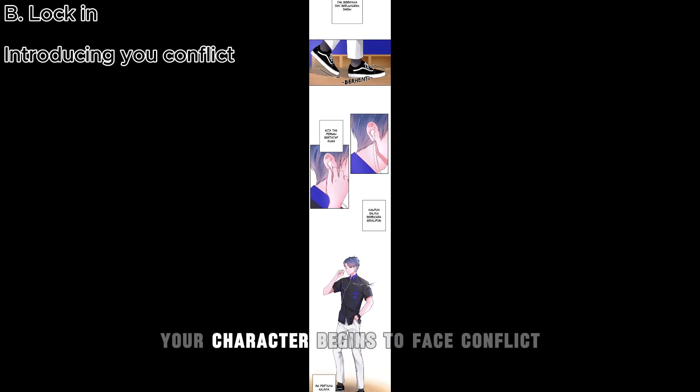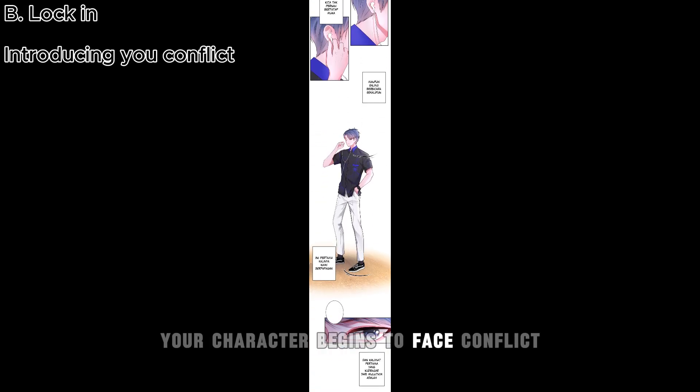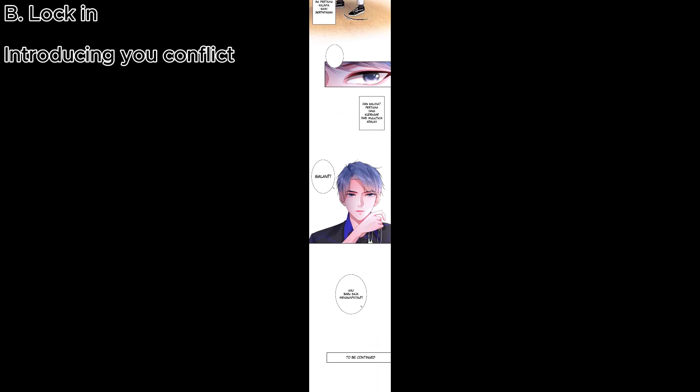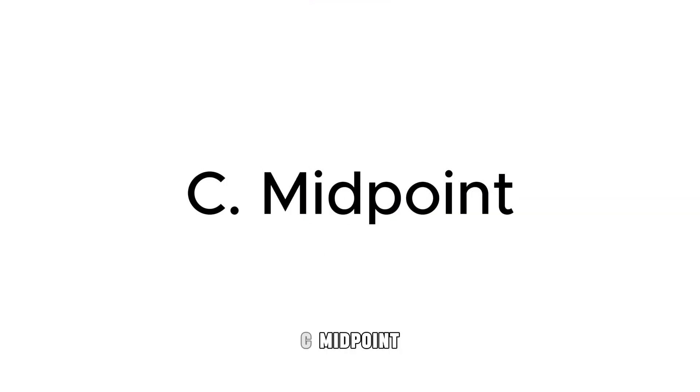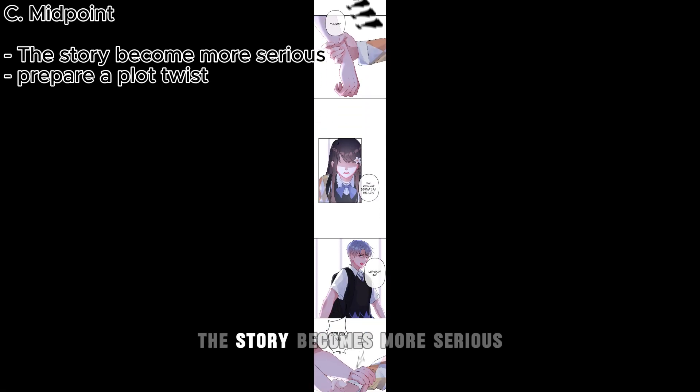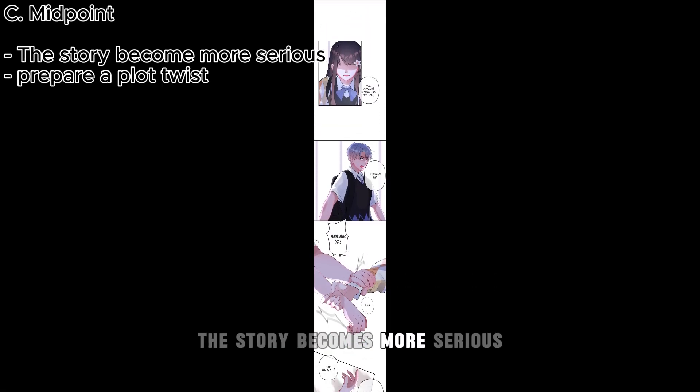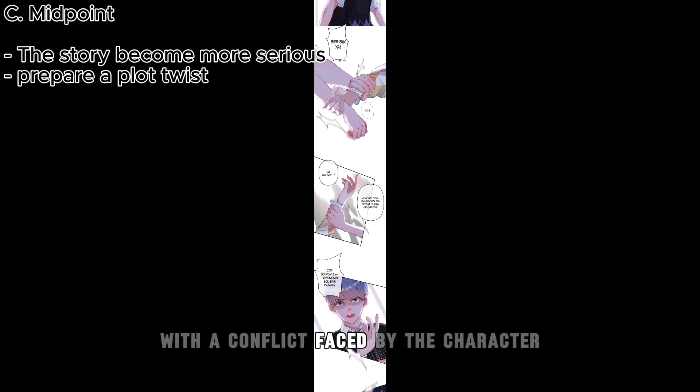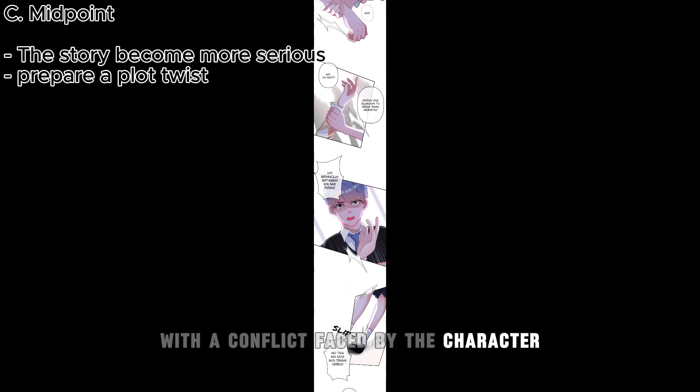B, lock in: your character begins to face conflict. C, midpoint: the story becomes more serious with the conflict faced by the character.